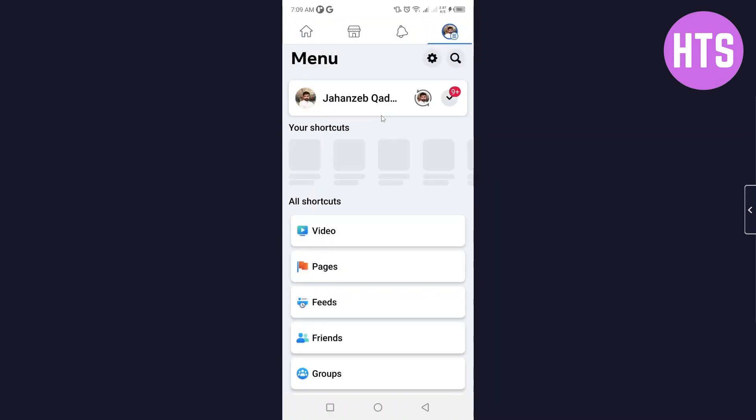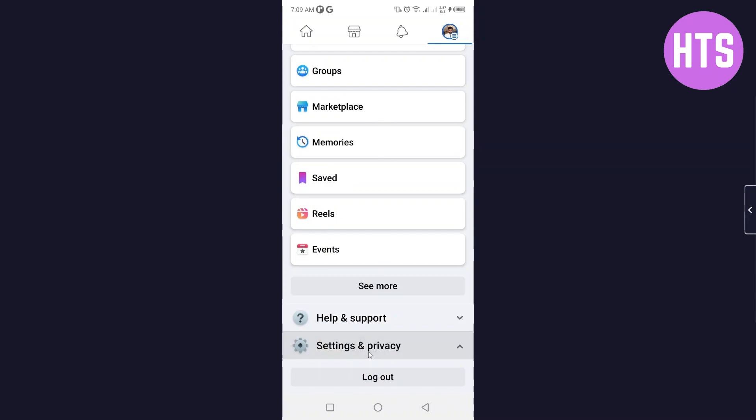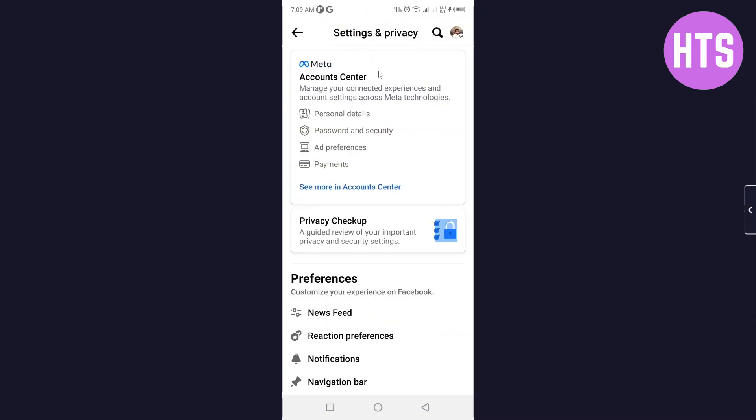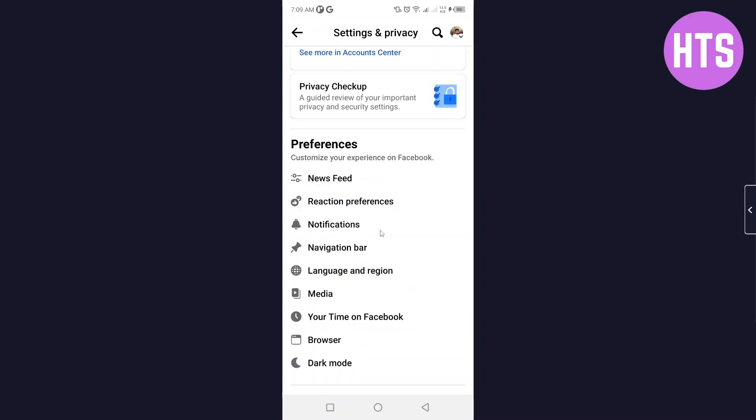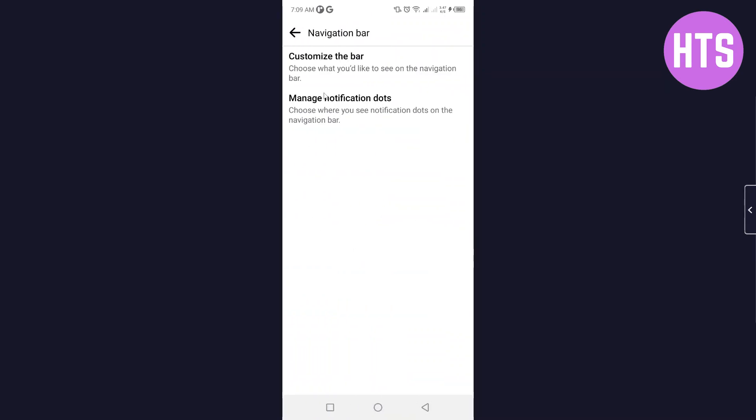Then you simply need to scroll down and click on settings and privacy, and then click on settings. Once you are here, simply scroll down and click on navigation bar.